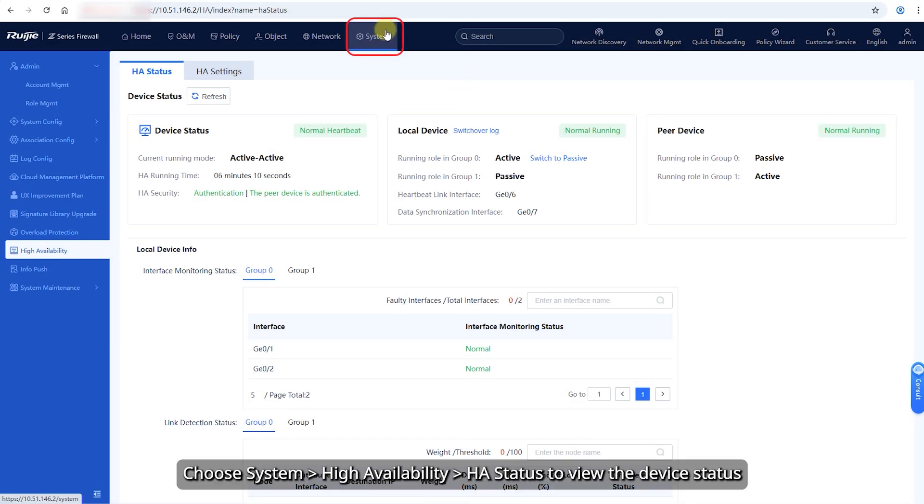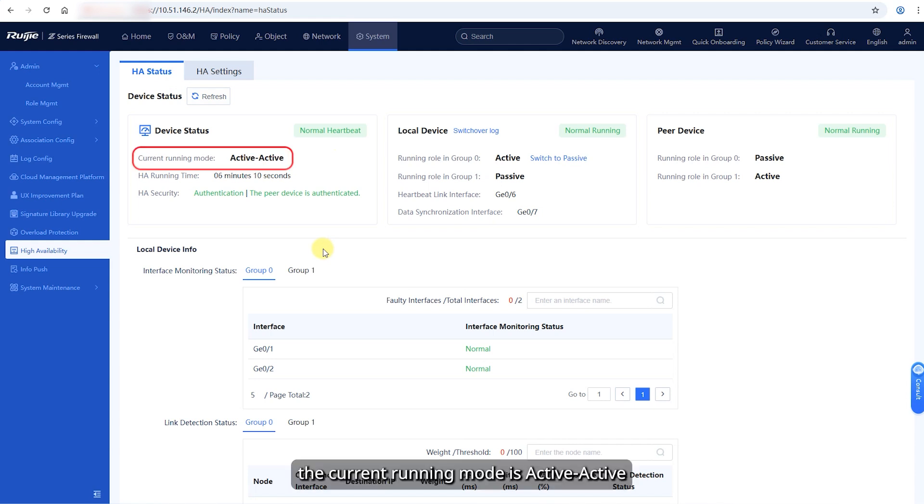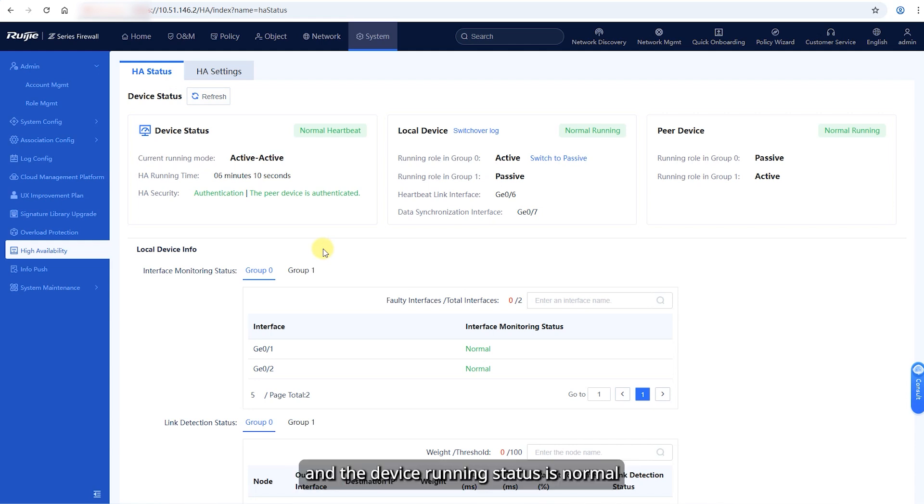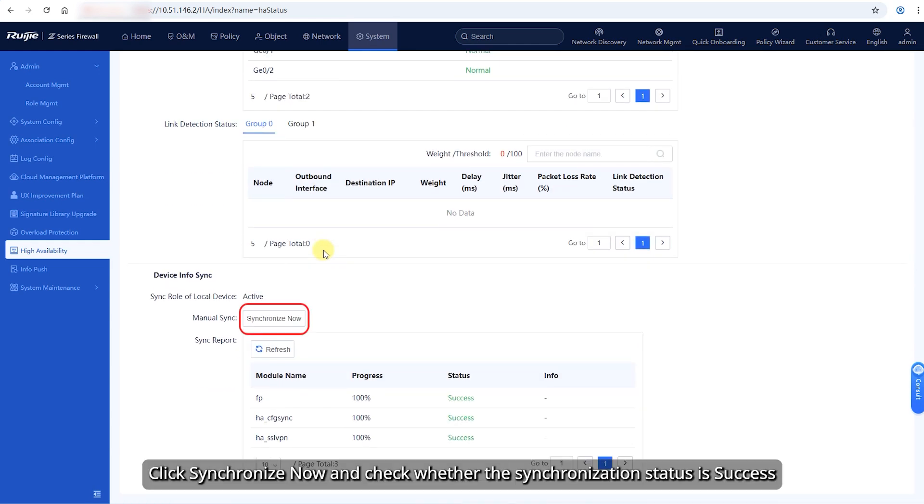Choose System, High Availability, HA Status to view the device status. After the network is successfully set up, the current running mode is active-active and the device running status is normal. Click synchronize now and check whether the synchronization status is success.